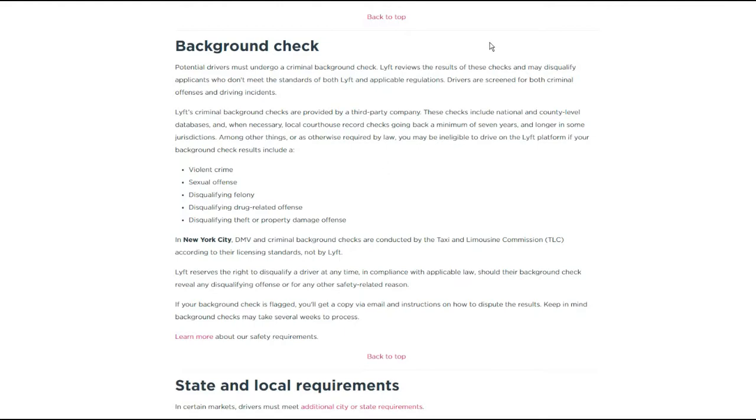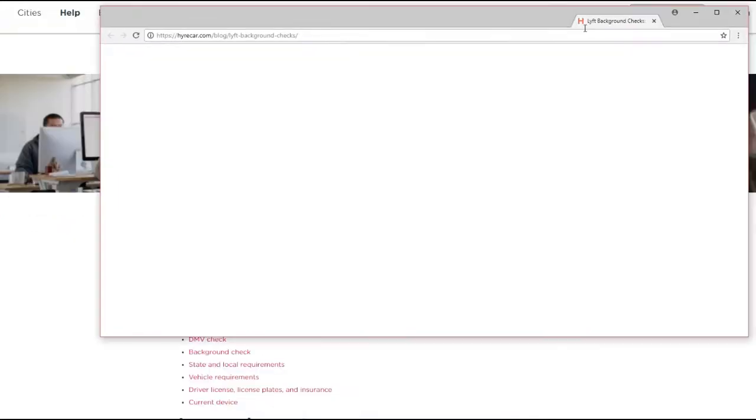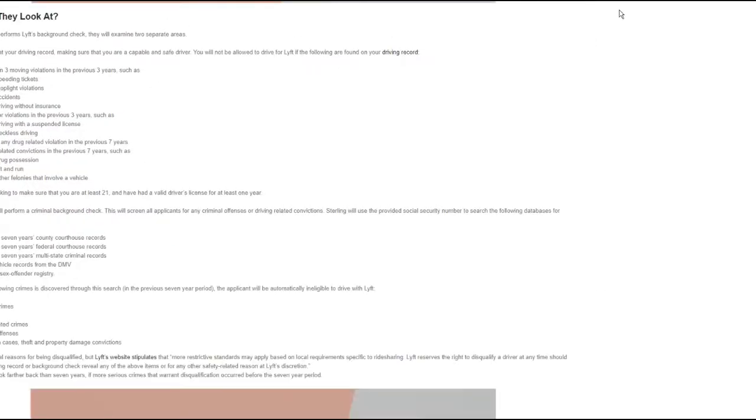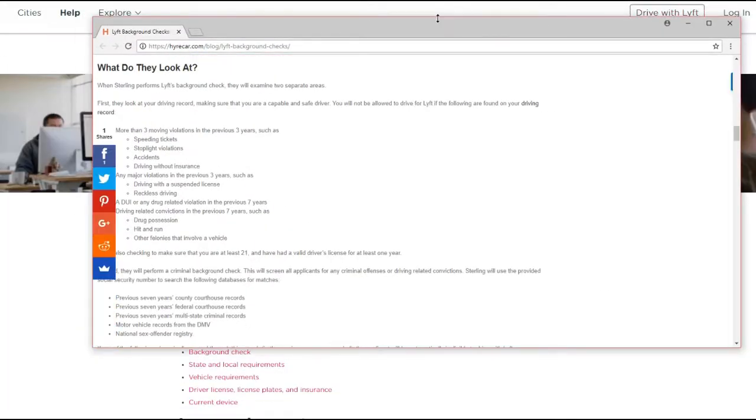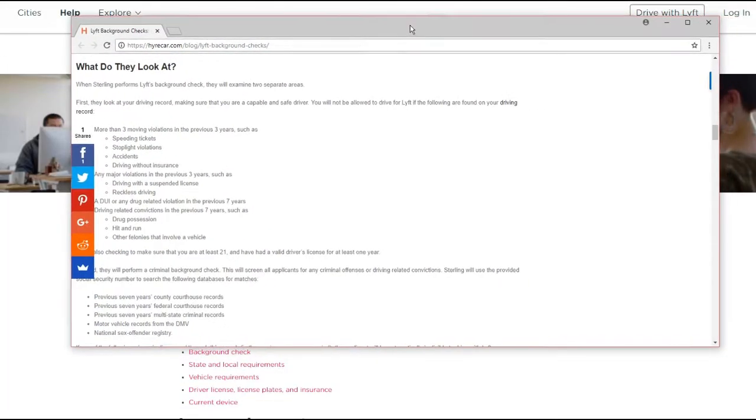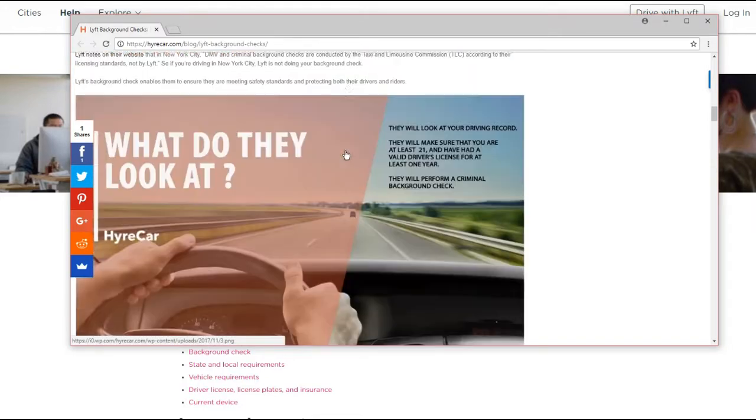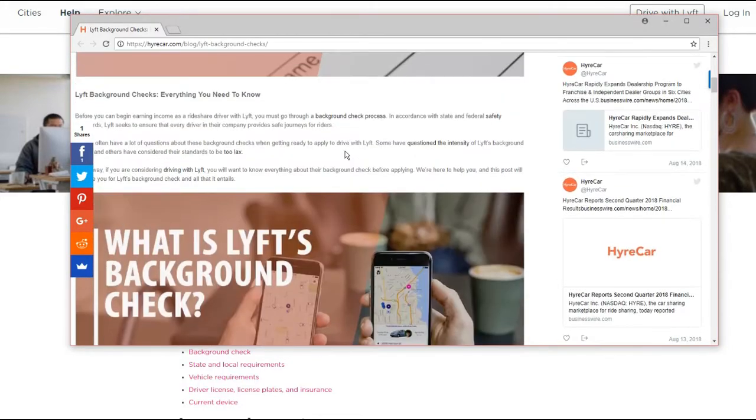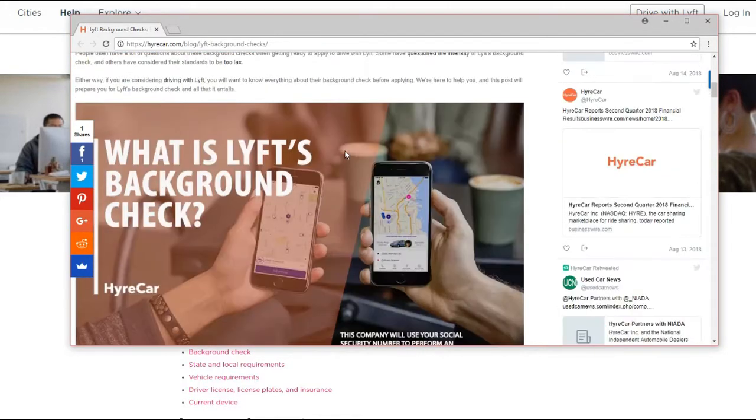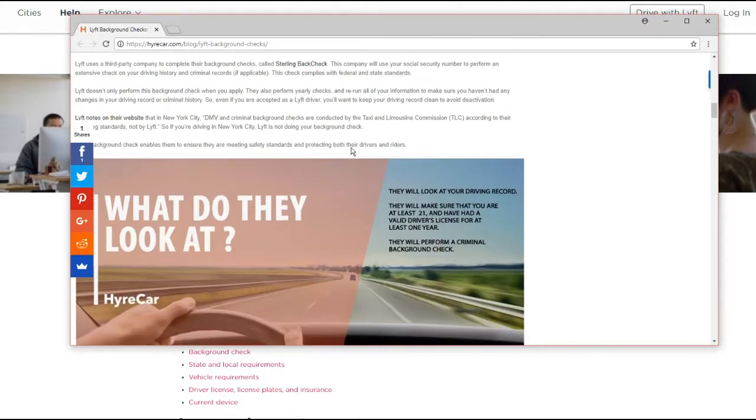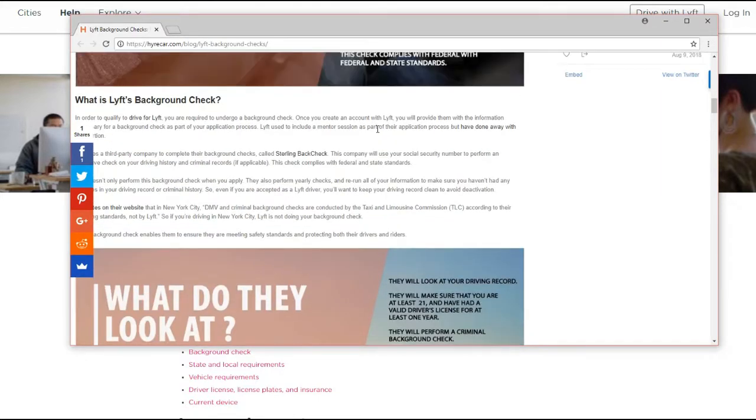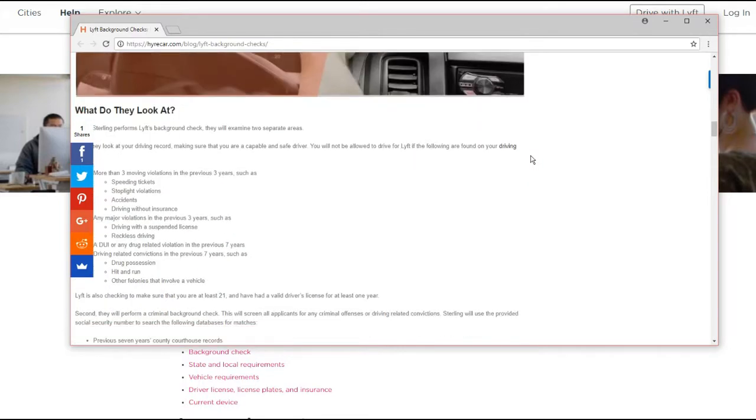But let's look at one other site. There is a Lyft driver site, let me pull it up a little bit closer. There we go. Alright, so this is from Hirecar. It's just a site that I found on Google.